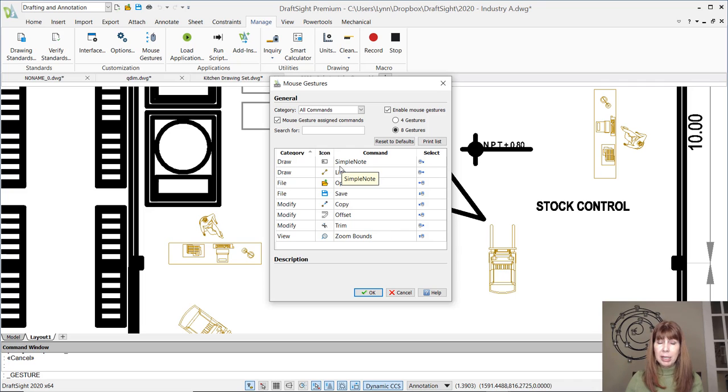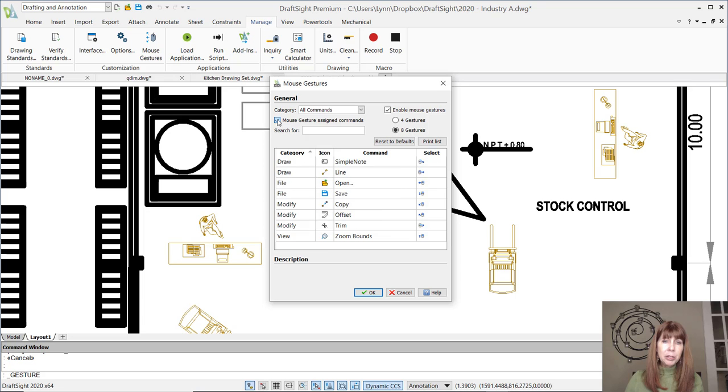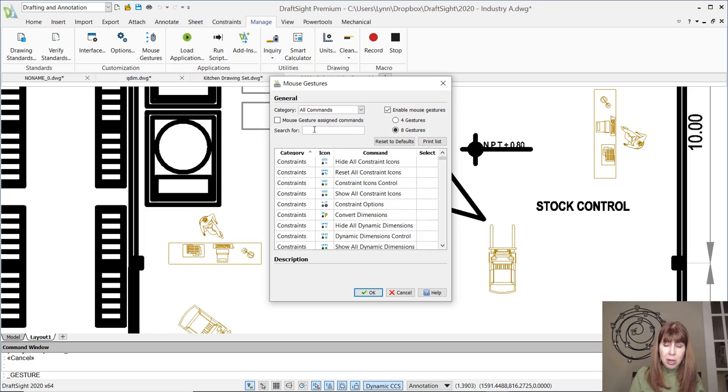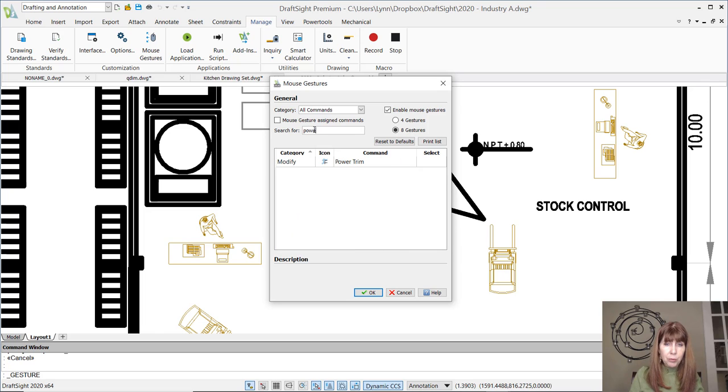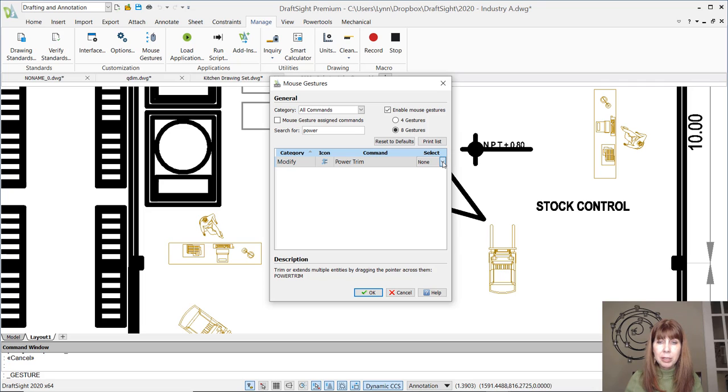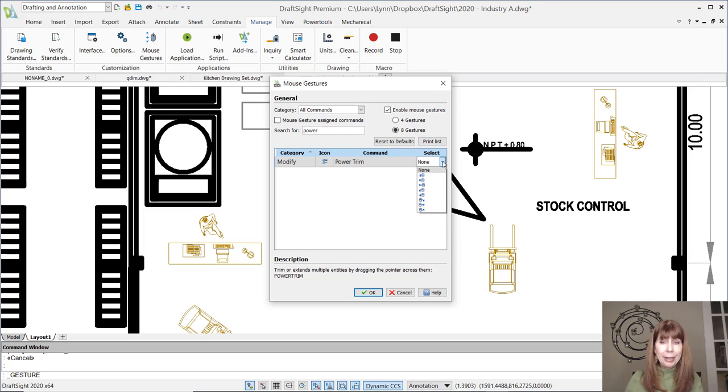Oh my gosh, I would have done anything to have that inside of AutoCAD. And so what I'm going to do is you do a search for whatever command you want to assign to your gesture. I'm going to do a search for power trim, shows up right away. Let's look at how easy this is.